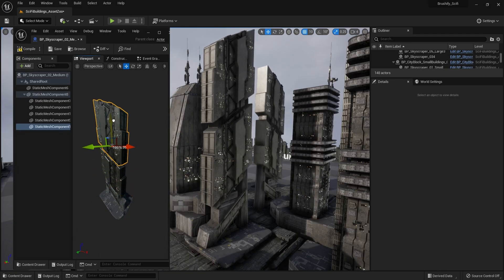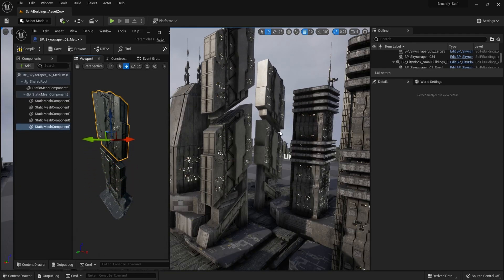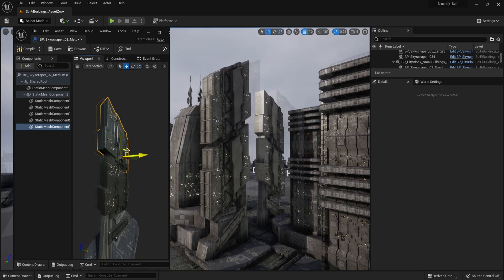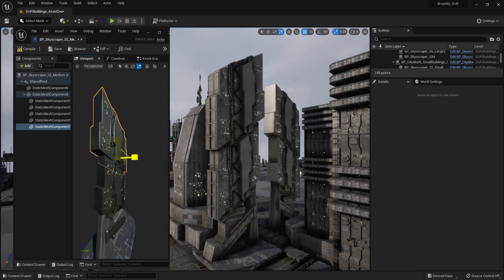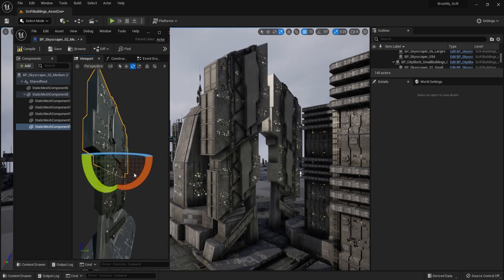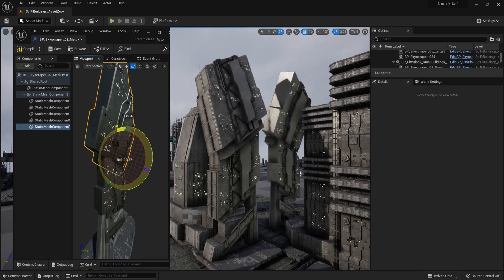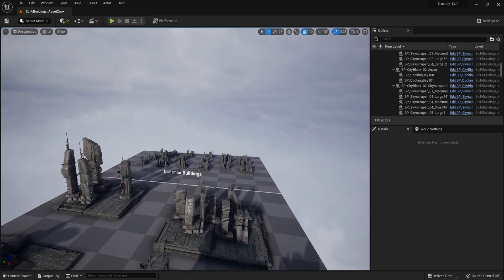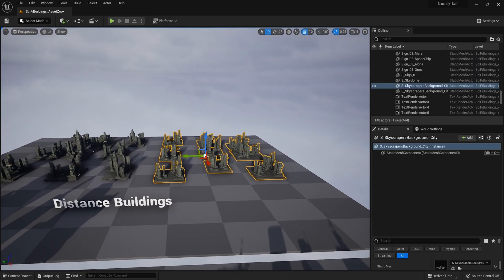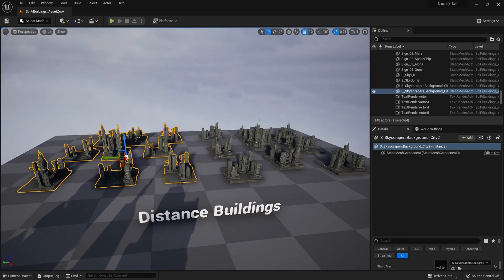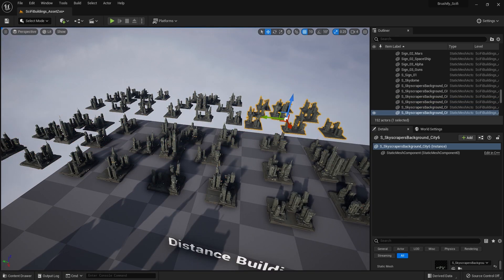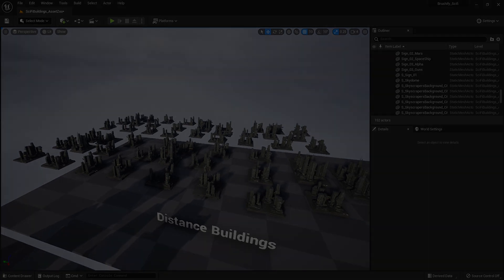One really incredible advantage to this way of working is that every blueprint is actually instanced. So if you change a single blueprint, it will propagate throughout the entire city. As you can imagine, this is very flexible and can save a ton of time. There are also low poly distance skyscrapers included that can be used for endless backdrops all the way to the horizon. These are really low poly and low resolution, so you can pretty much go crazy and scatter them everywhere.